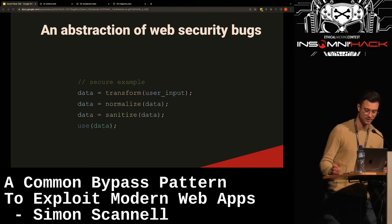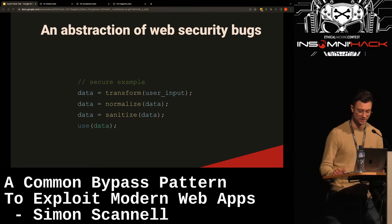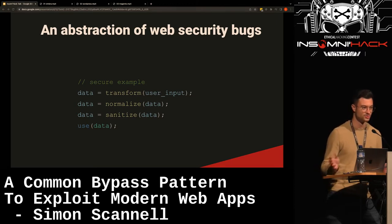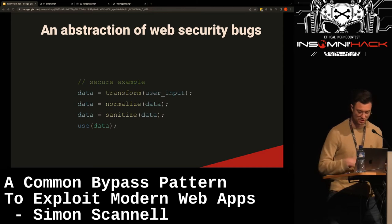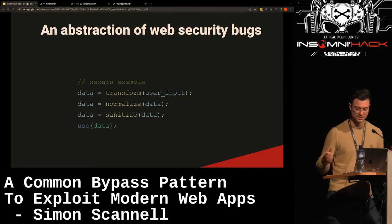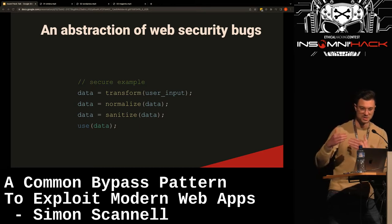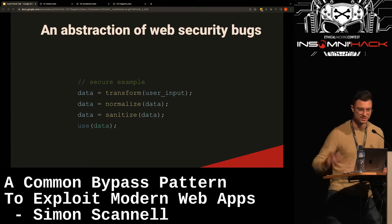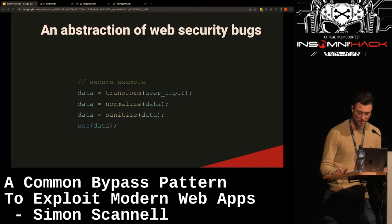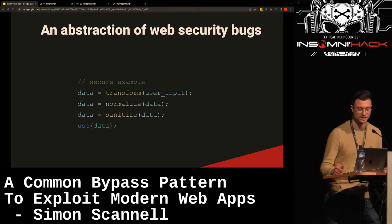However, in the real world things are more complicated. You'd have your user input being transformed, normalized, validated, sanitized, and processed. It's important to note that these steps are not always in the next few code lines — sometimes there are millions of lines of code apart, and sometimes it's not even explicit when something gets normalized, for example.